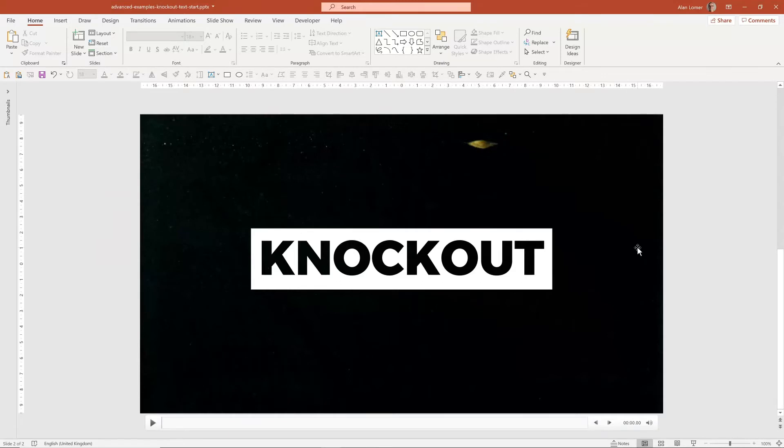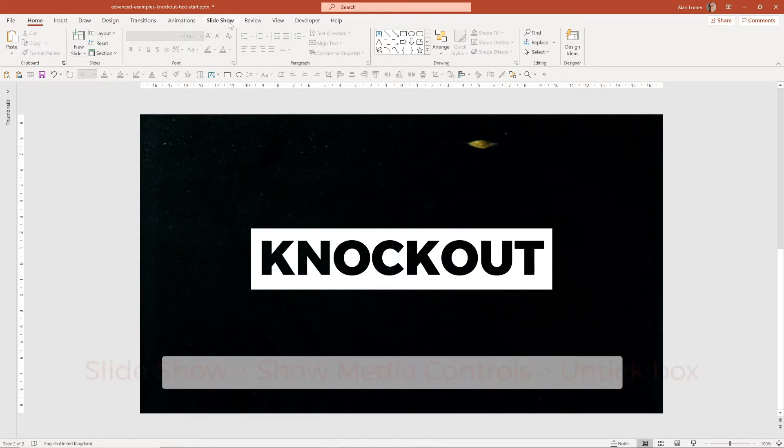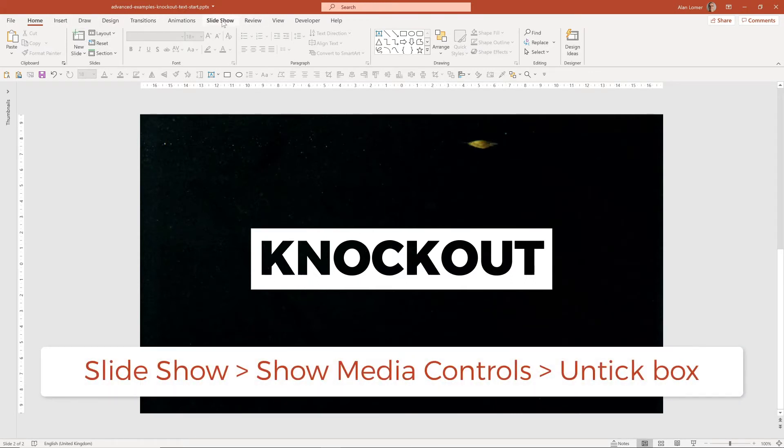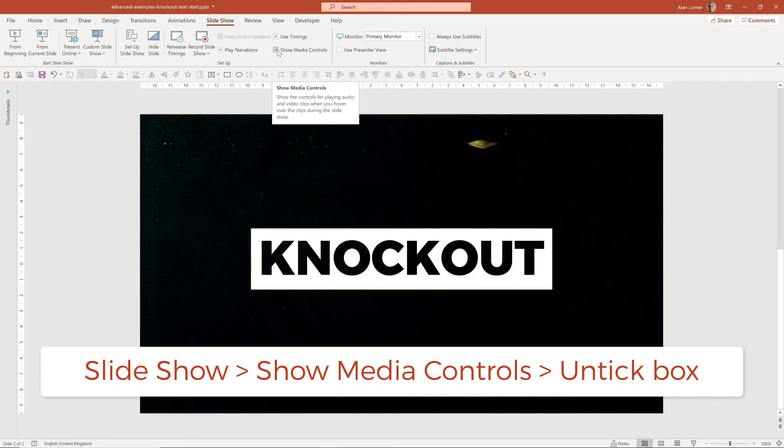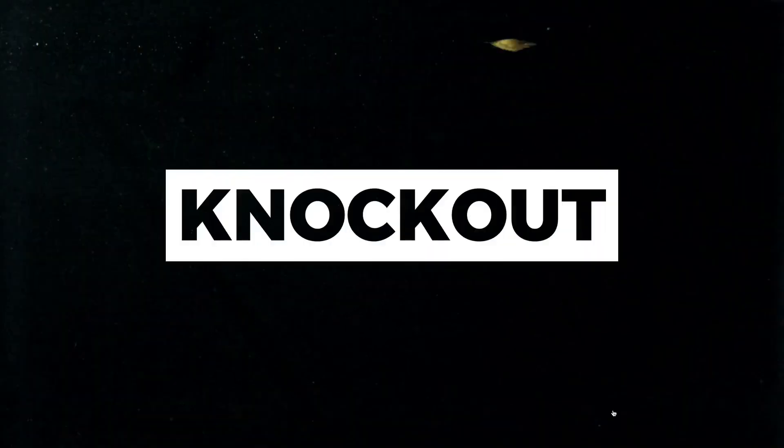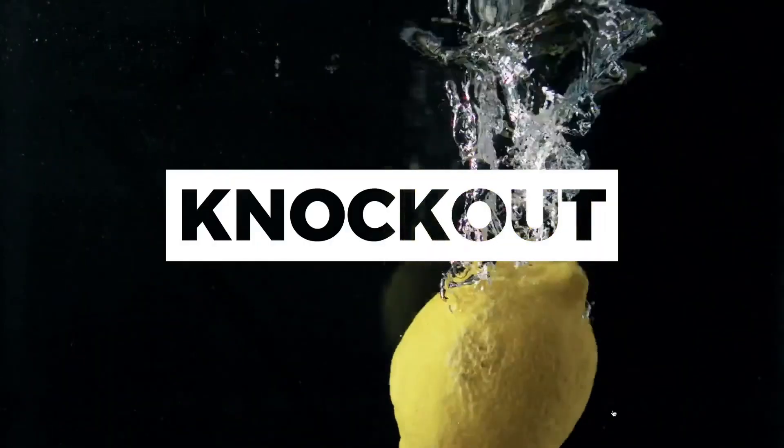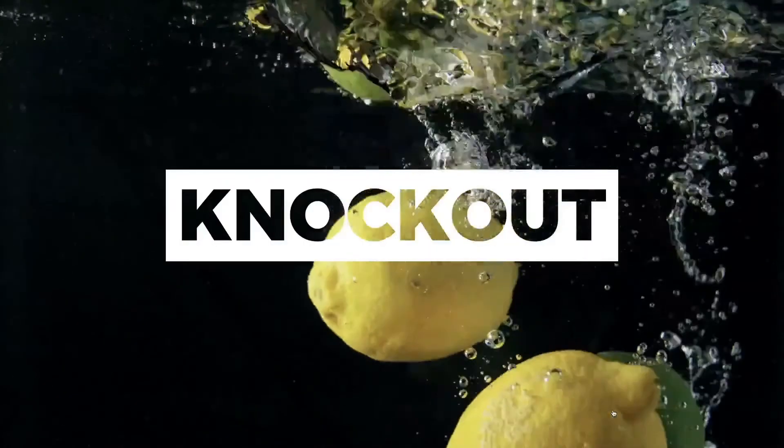One other thing you might want to do is hide these controls because if it's at the background you don't really need them, so you can go to Slideshow and then Show Media Controls, tick this off. Now when you play back, you'll just get the video and no media controls.